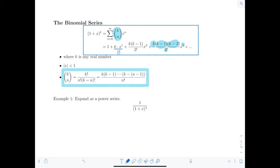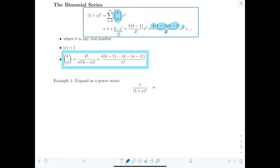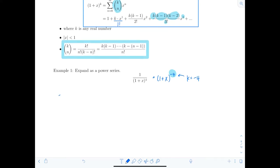Let's expand as a power series. The process is to list out the first few terms using the formula, try to see a pattern, and rewrite in sigma notation. First, identify k. We can rewrite the expression as (1+x)^(-4), so k equals negative 4. Listing out terms: the first term is 1, plus (-4)·x/1!, plus (-4)(-5)·x²/2!, plus (-4)(-5)(-6)·x³/3!, plus (-4)(-5)(-6)(-7)·x⁴/4!, and so on.